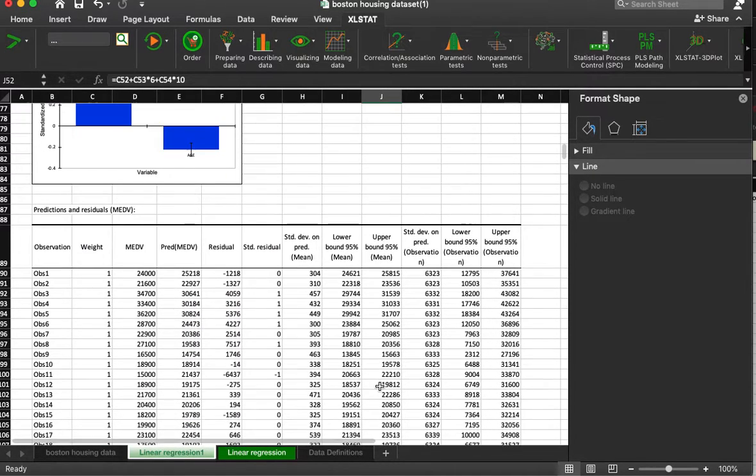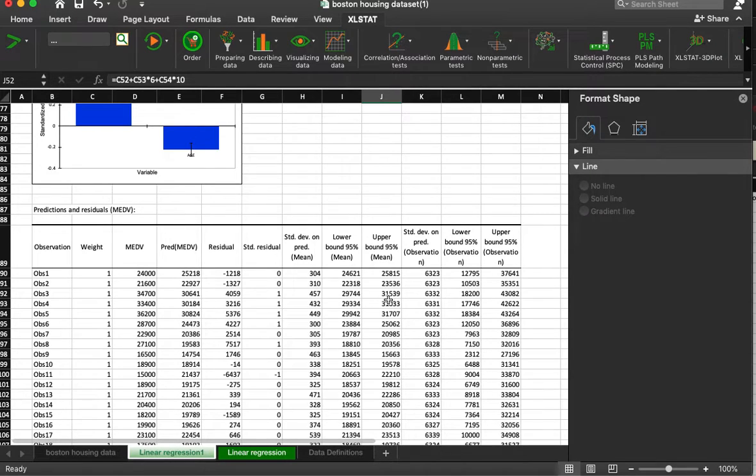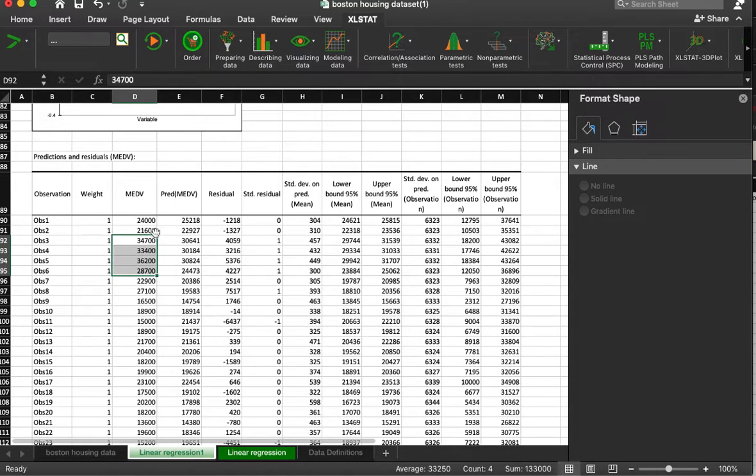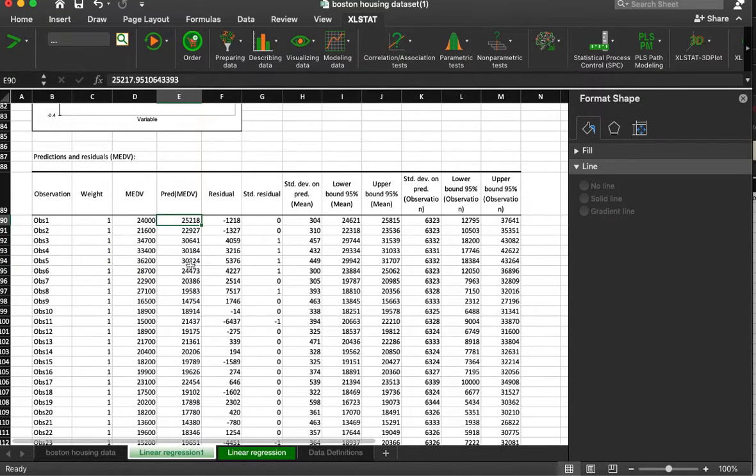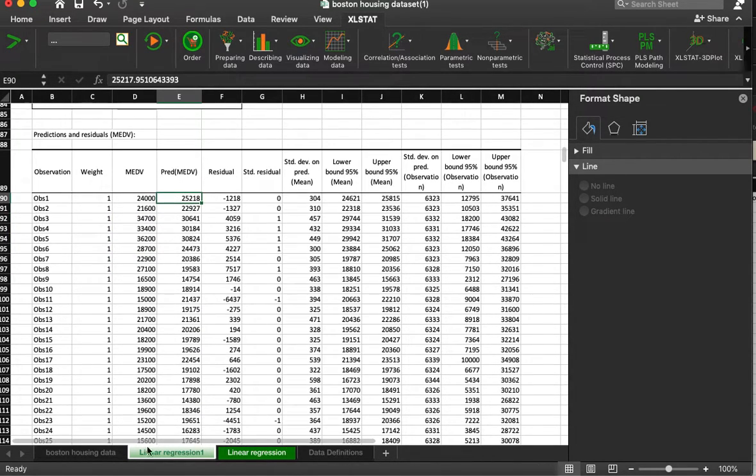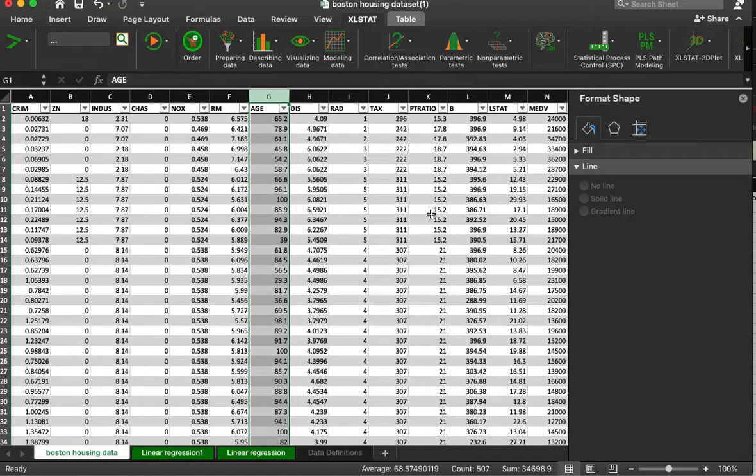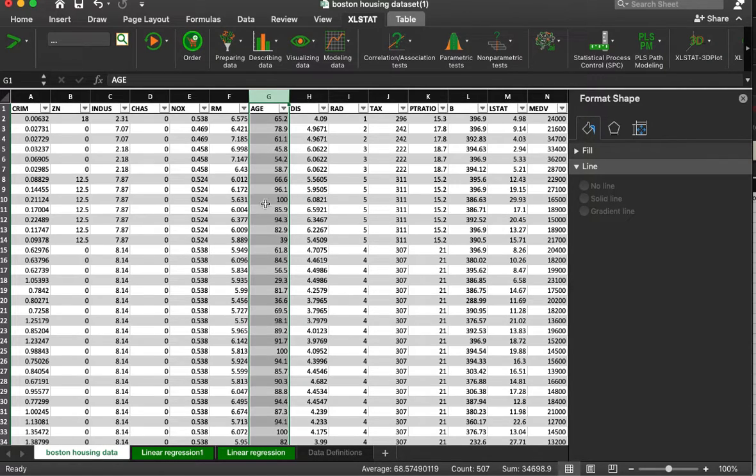And then we can see here our predicted values for everything, and what the actual value was and the predicted value for each property. We can continue to add variables to see what combination of variables are most useful. But that's how we do it. So thank you.